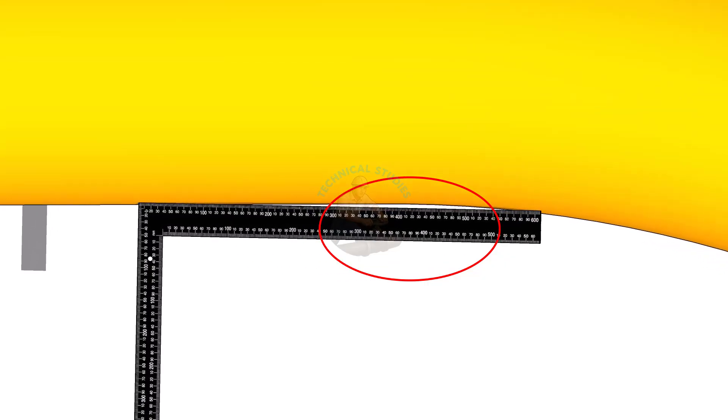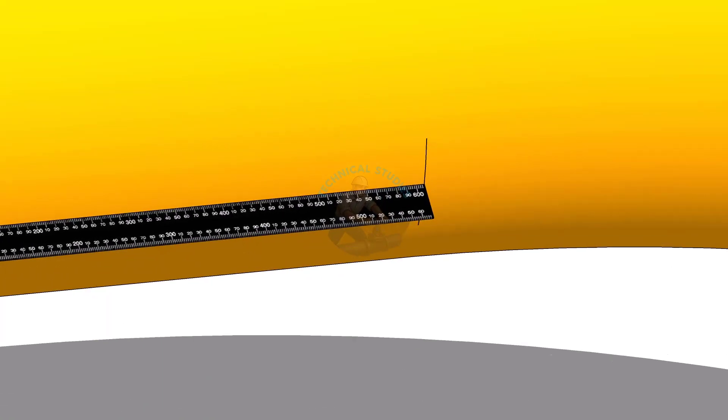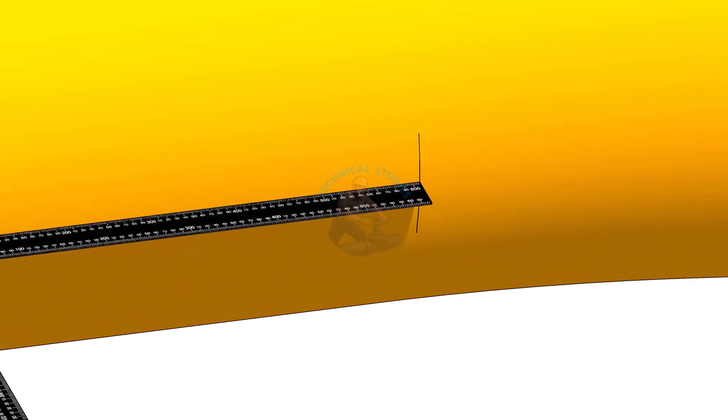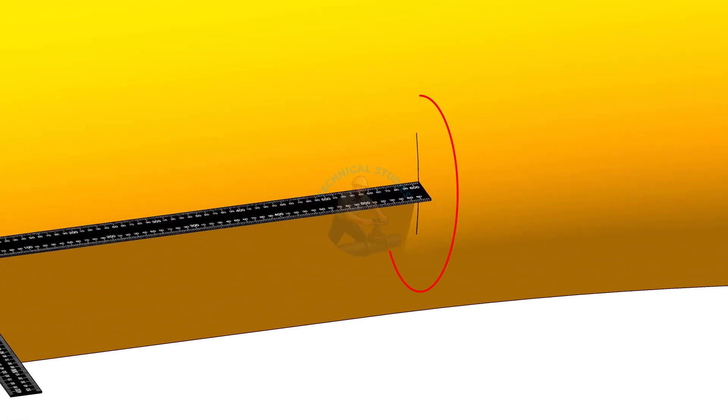Keep moving it a little more, the gap will get wider. The point where the gap just begins is the tangent point of the bend. Mark that spot.